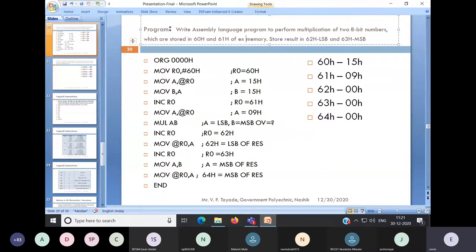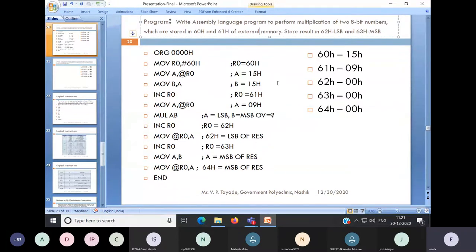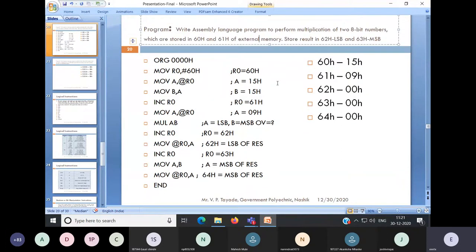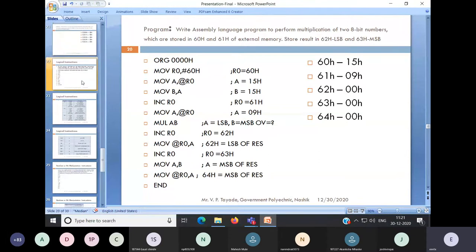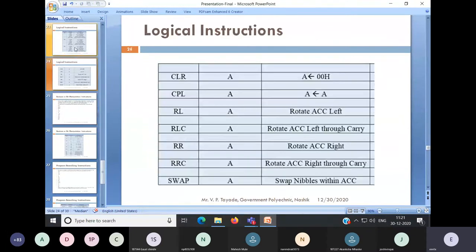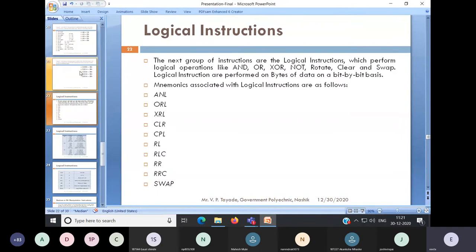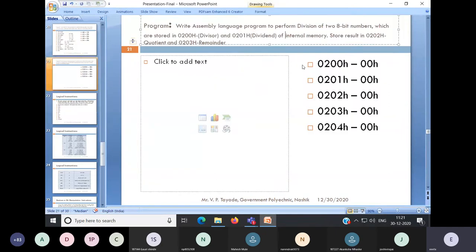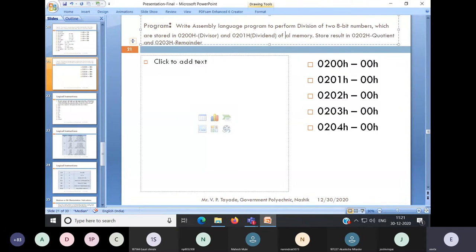We have to write this program using external memory. And store the result in 0202H as the quotient and 0203H as the remainder.